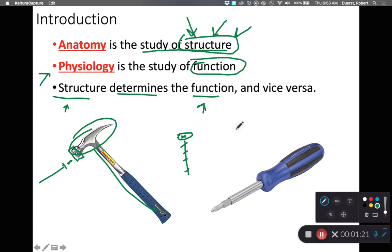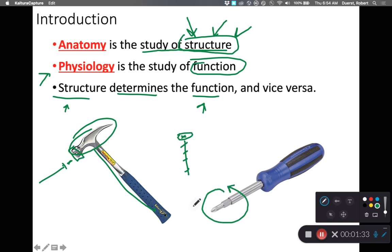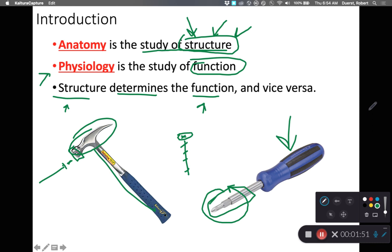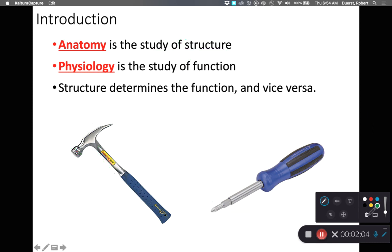A Phillips screwdriver has an ideal structure for applying rotational force, or torque, to a screw to put screws into wood. Screwdrivers make lousy hammers — most of you have probably grabbed a screwdriver by the shaft and banged on a nail with the handle, and it just doesn't work well. Structure determines function, and in the human body, if you look at the structure of a body part you can make a pretty good guess about what that body part does.